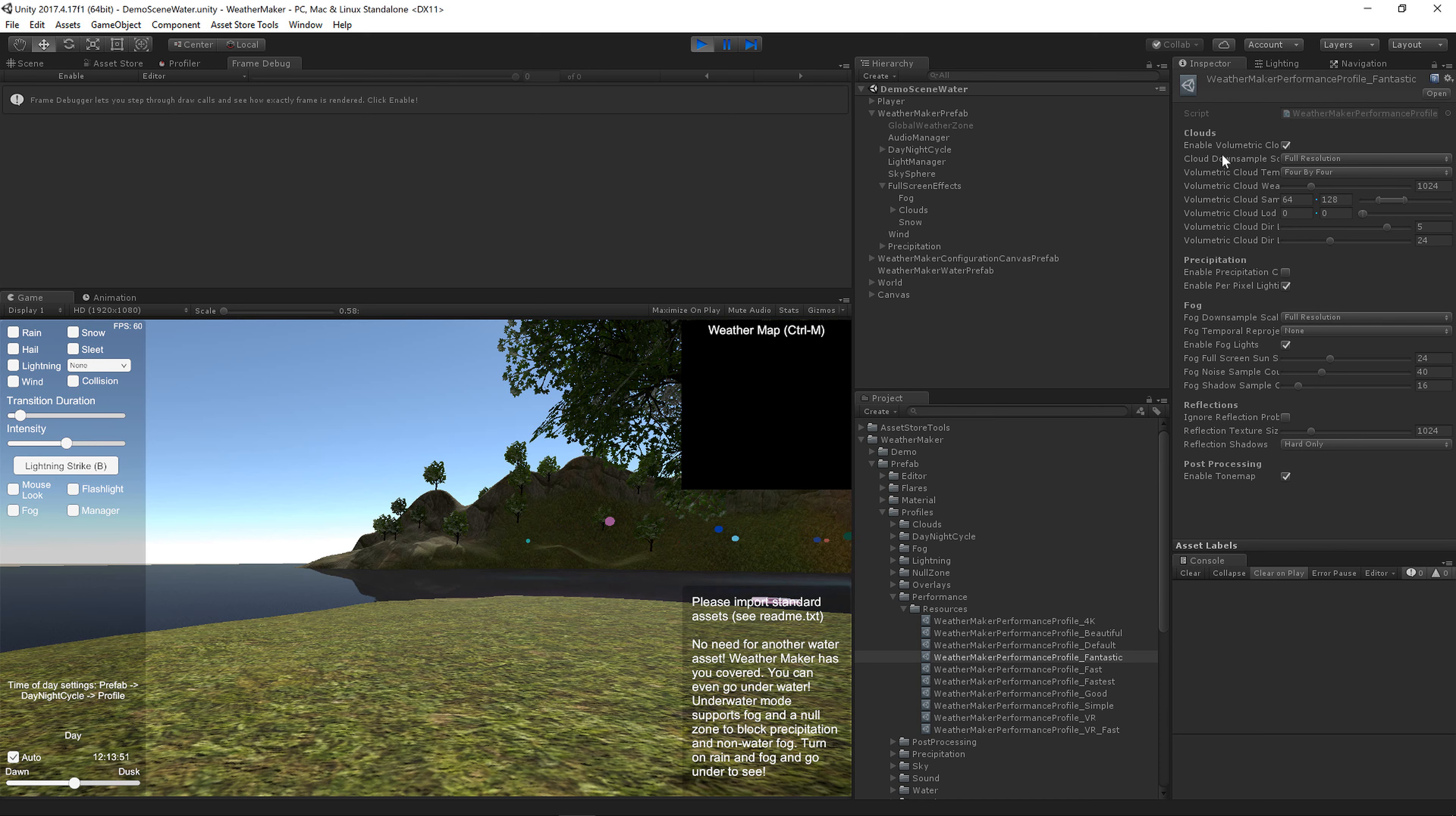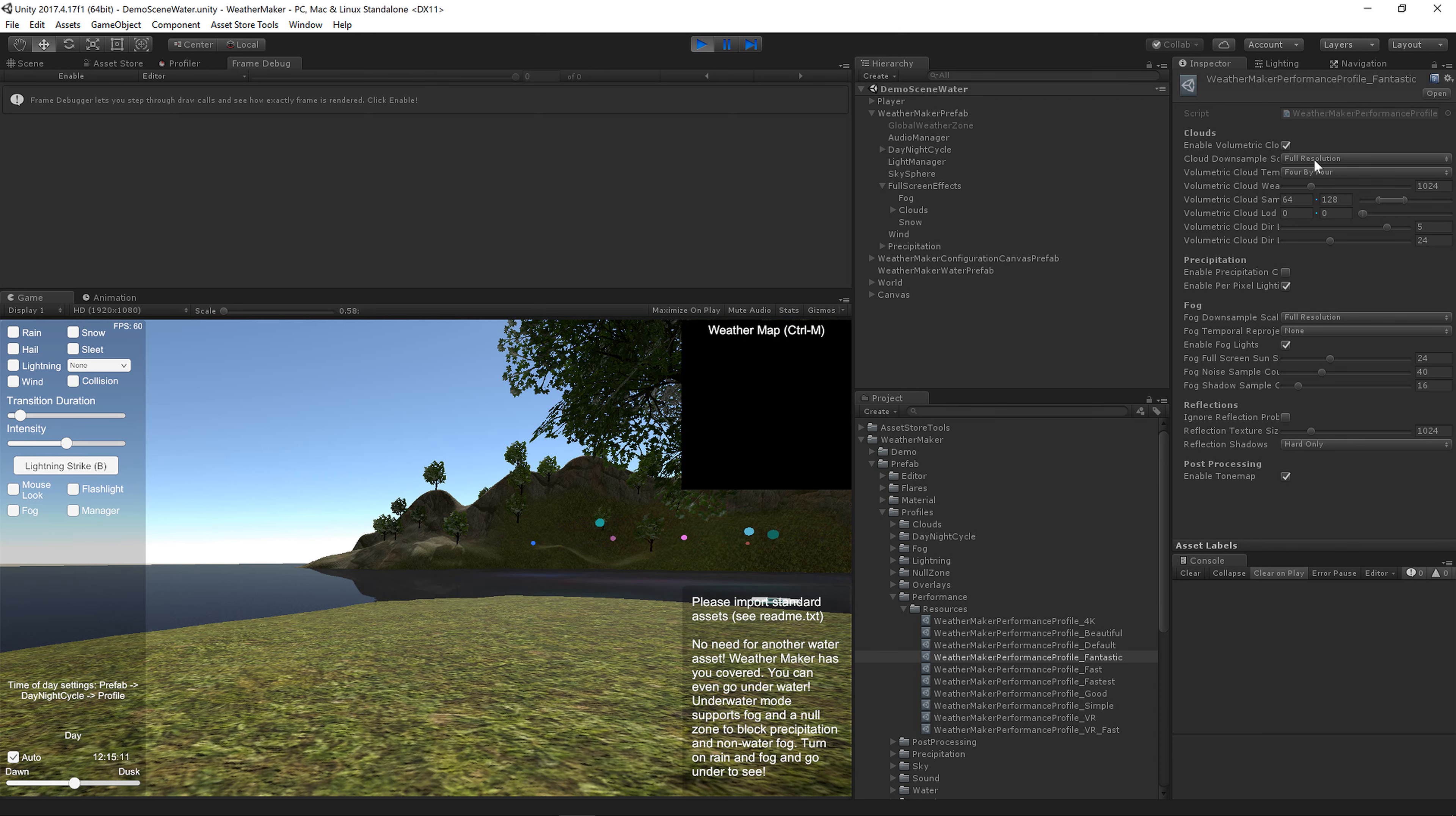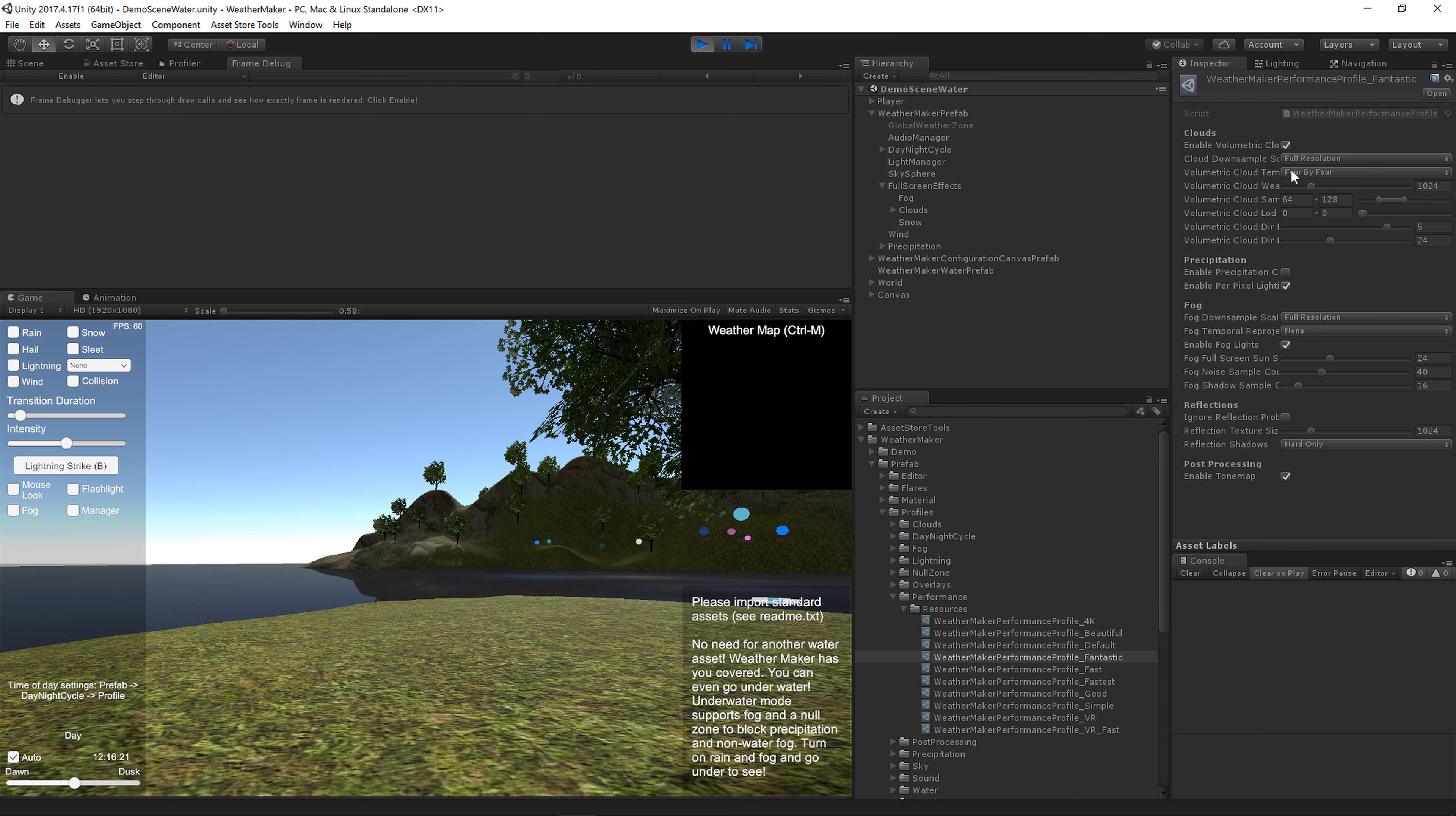So the volumetric clouds can be turned on and off here. That's new in WeatherMaker 5. We've got a downsampling scale for volumetric clouds. We've got temporal reprojection, which spreads rendering over multiple frames. I highly suggest you watch the temporal reprojection tutorial video to learn more about that.